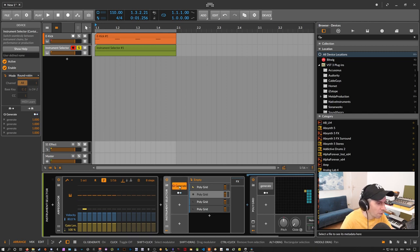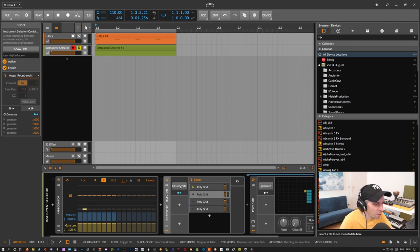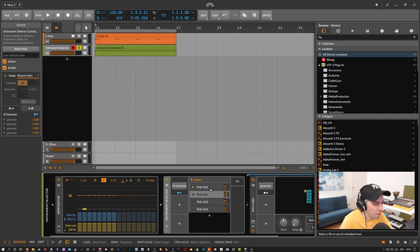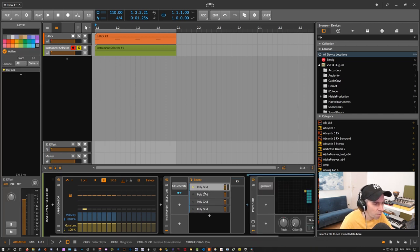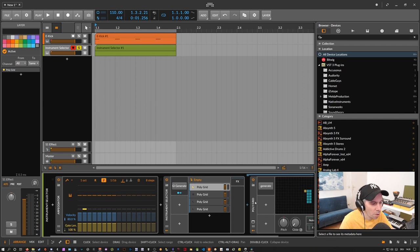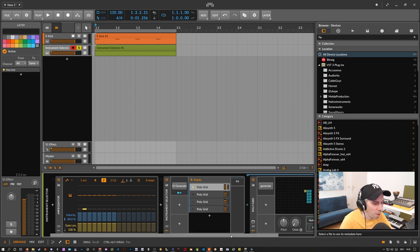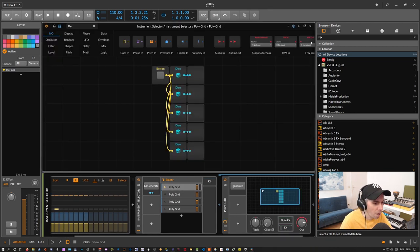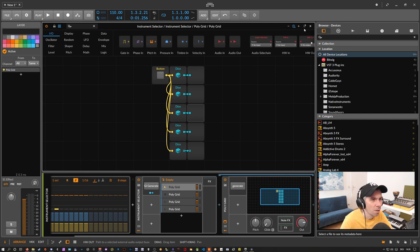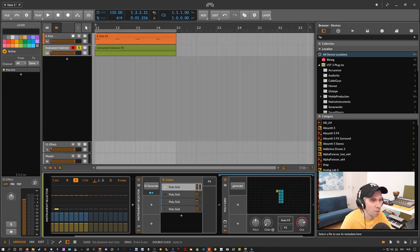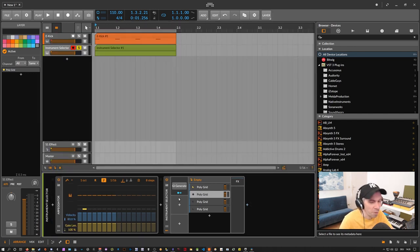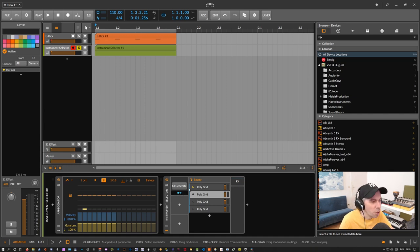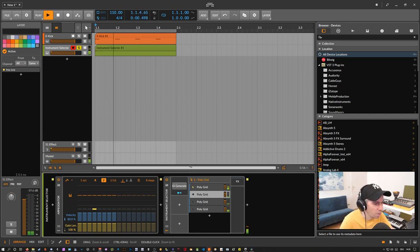And we press here the generate. And what it does is basically you generate a different sound for each layer here. Because it's all random. We have now multiple polygrid devices here. Every polygrid device has its own dice. Which got triggered. And then we have multiple different sounds on each layer. And this sounds like this.